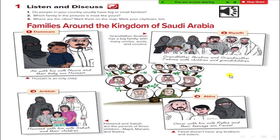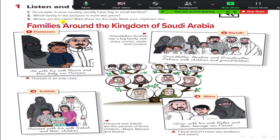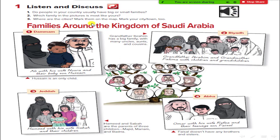Which picture from these looks like your family — عائلتك أو أسرتك. The question asks you: where are the cities? We'll look at them and mark them on the map. Mark them on the map and mark your city or your town too. Let's listen to these families around the kingdom of Saudi Arabia. Then we will discuss questions after listening. Let's listen.